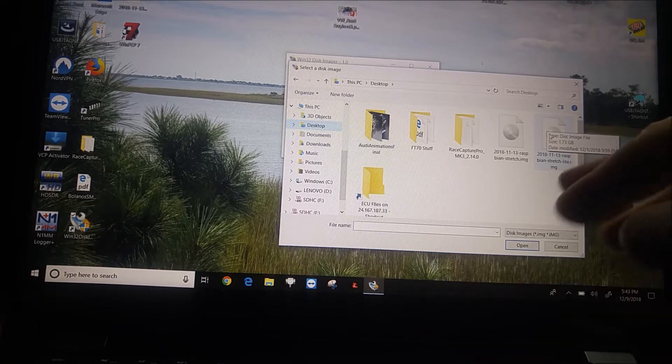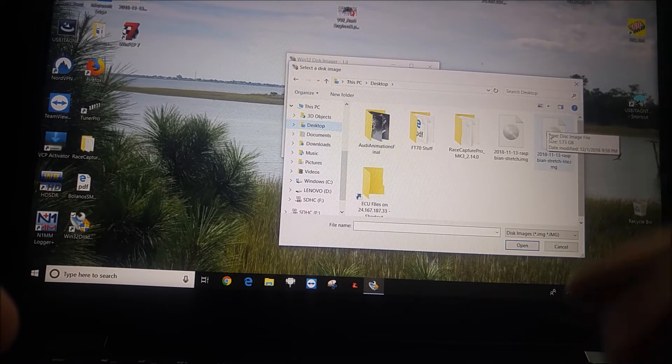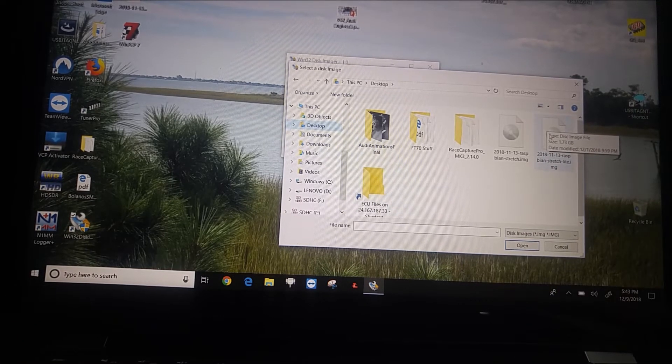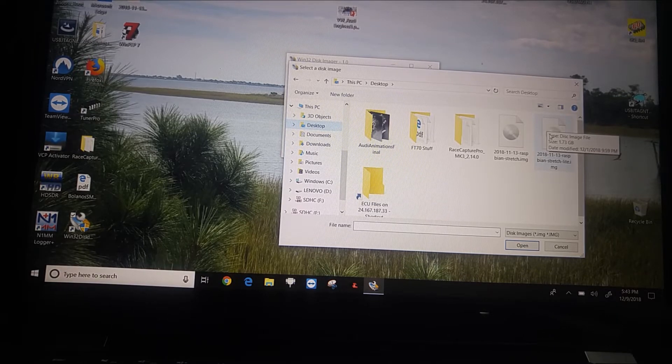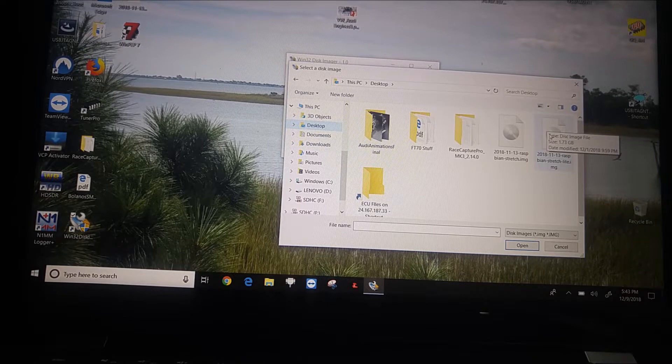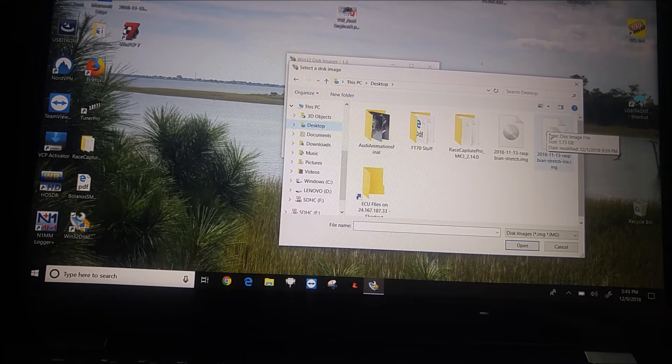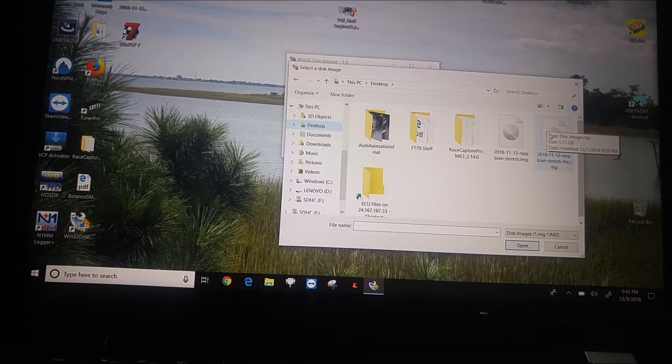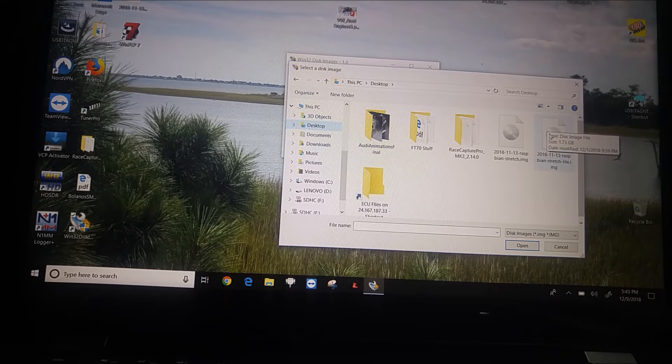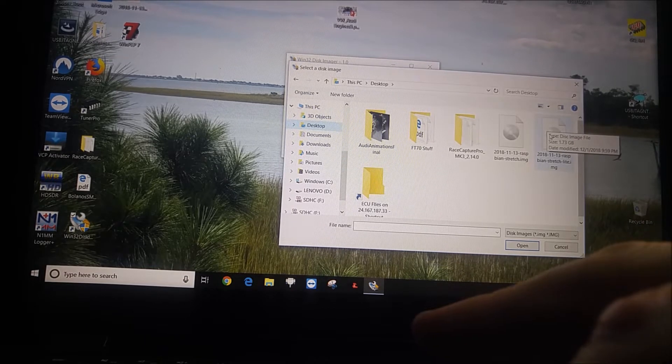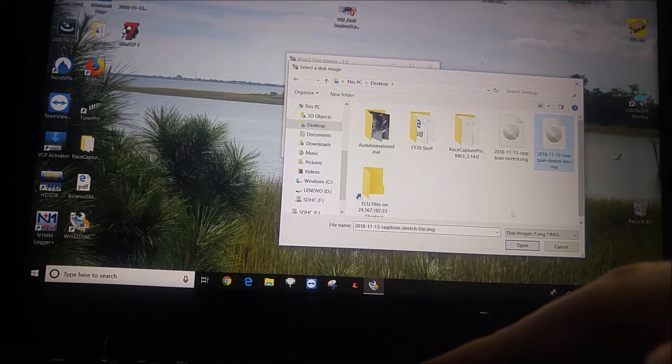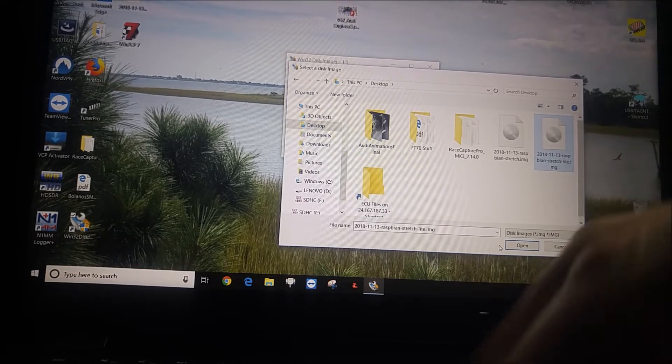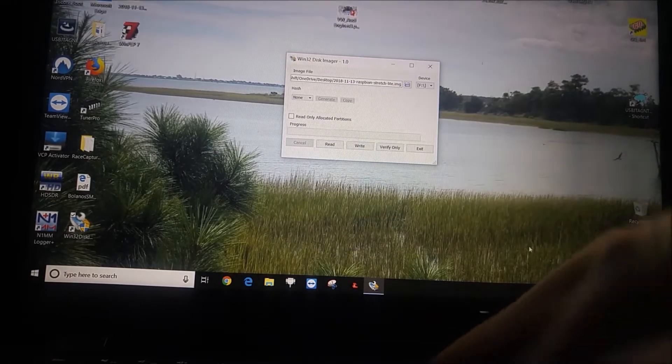So I'm using Raspbian Stretch Lite for this. This is an OS with no graphical user interface. There's no GUI. It's command line interface only, but that's nothing to worry about. That's the way you want it so that low overhead and makes it run a little bit more efficiently and smoothly. So I'm going to select this image file, Raspbian Stretch Lite. Press open.